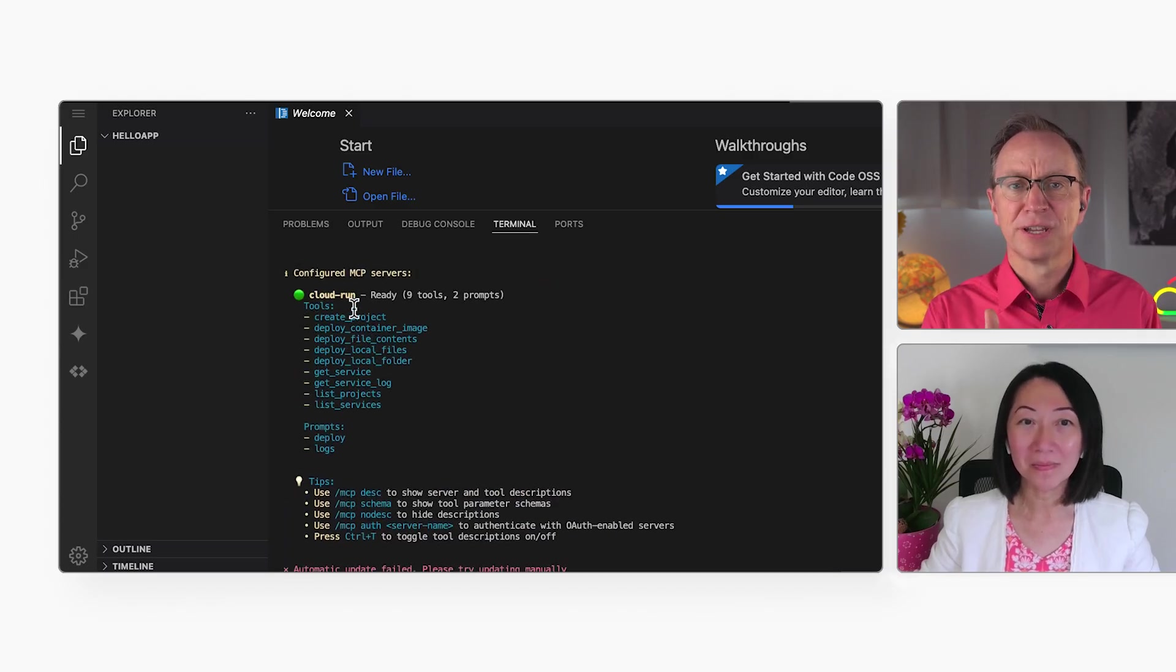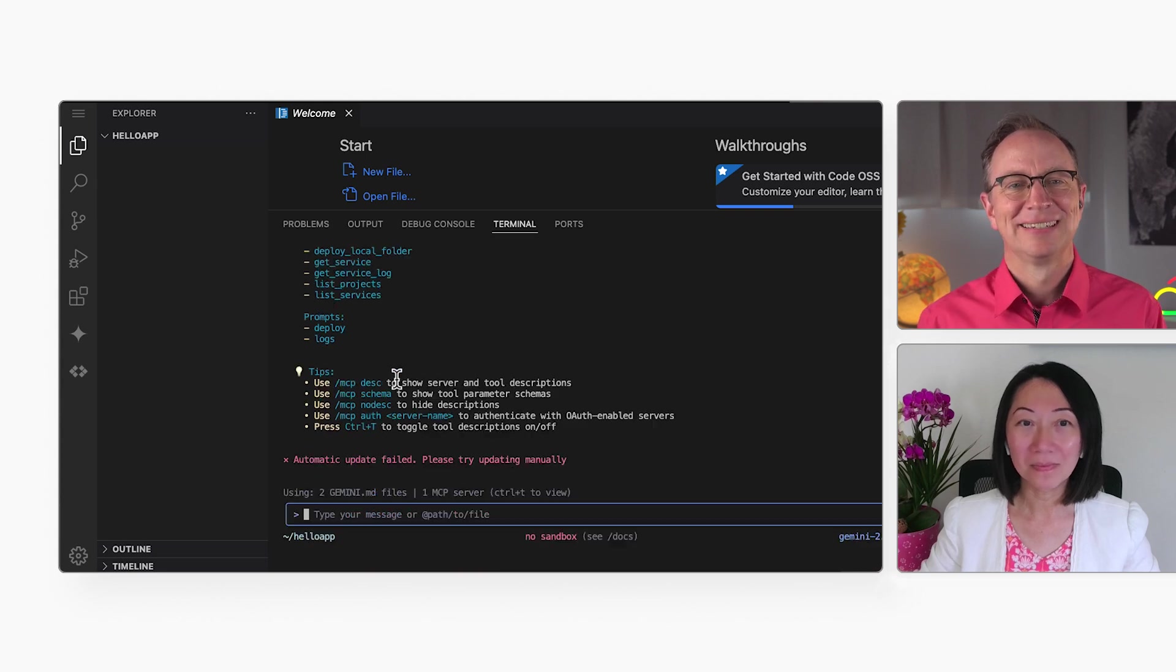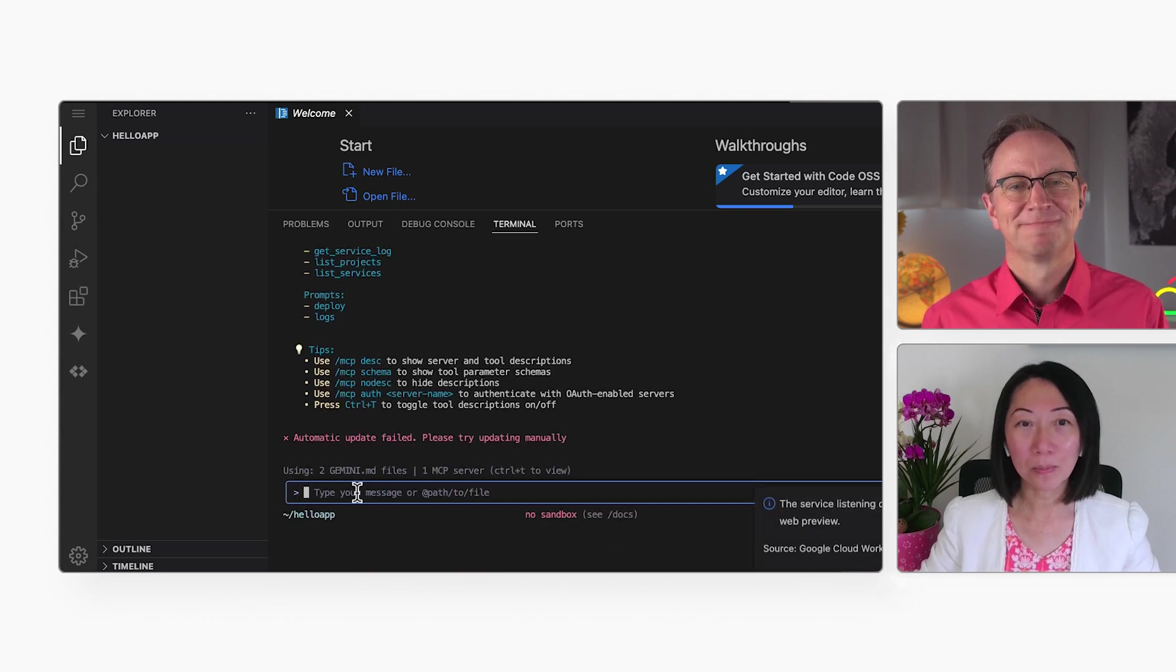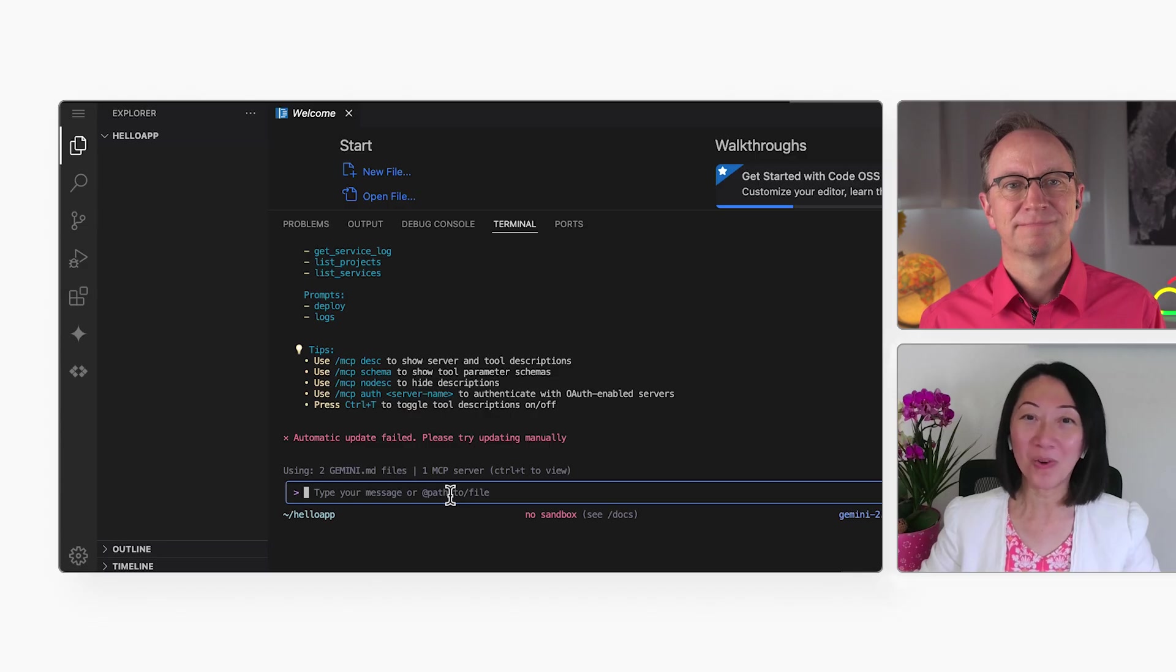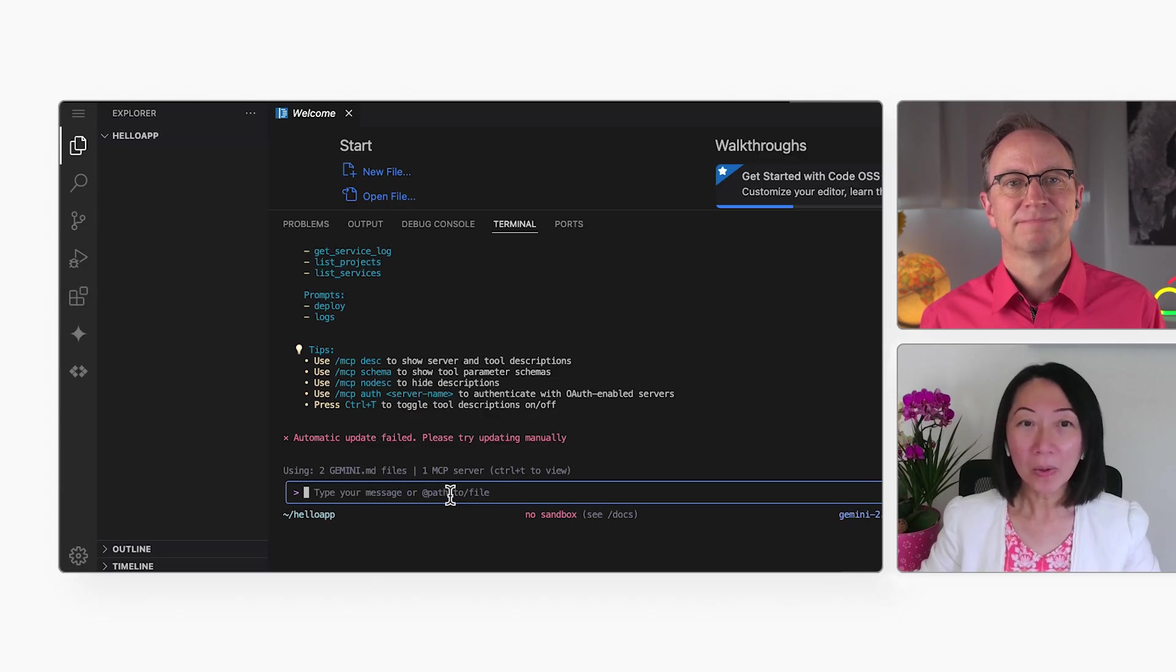And there are the Cloud Run deployment commands. Yeah, I got them because I added a Cloud Run MCP server before.